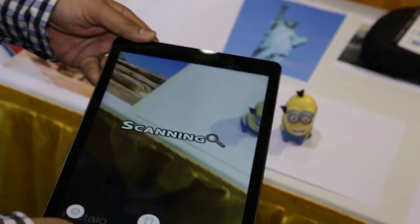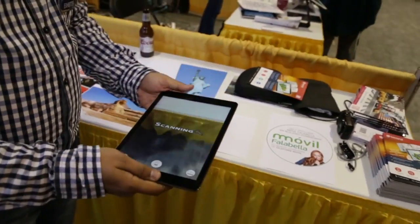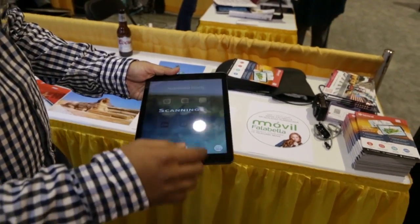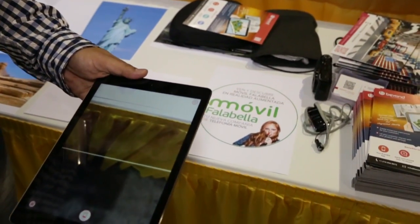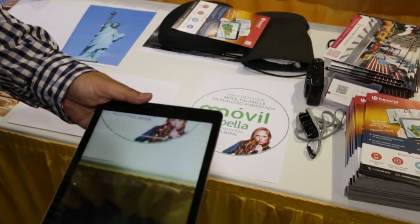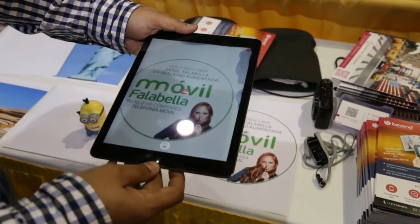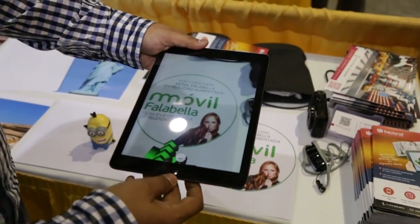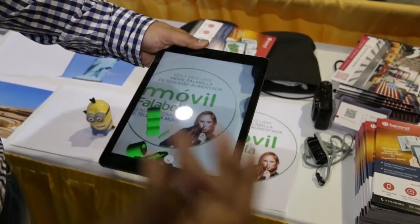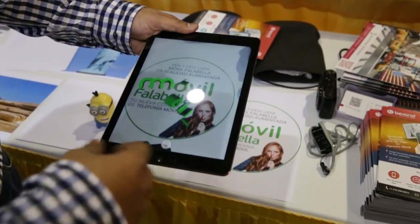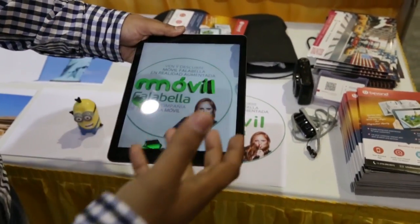Moreover, we can have something as simple as just overlaying text on printed materials — your printed logo or your brochure, whatever you're printing. We can have animations right over the text to give you another simple example of animation over text.